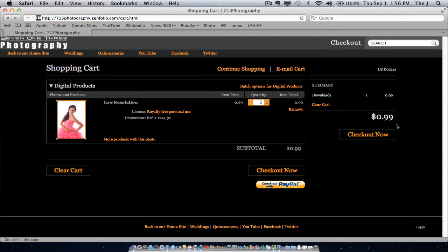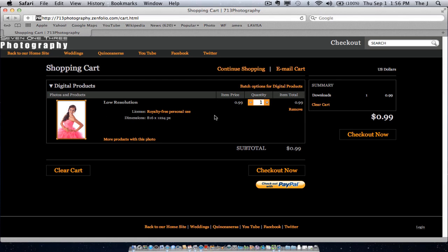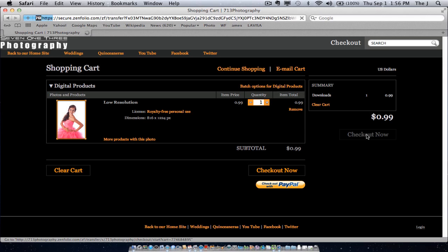So go ahead and add it to the cart. Check out. You're going to see on your cart that this is the image you're actually purchasing. The quantity of one at 99 cents. Go ahead and click your checkout button.